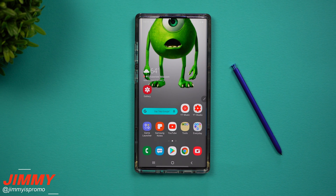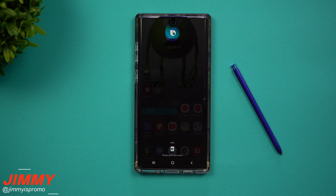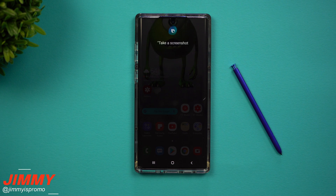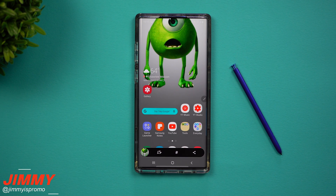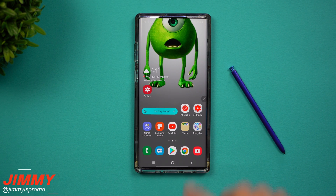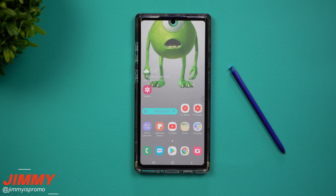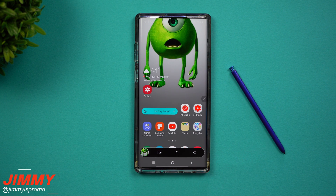The fourth way to take a screenshot is by using Bixby. If you have it set up, all you'd have to do is say: 'Hey Bixby, take a screenshot.'